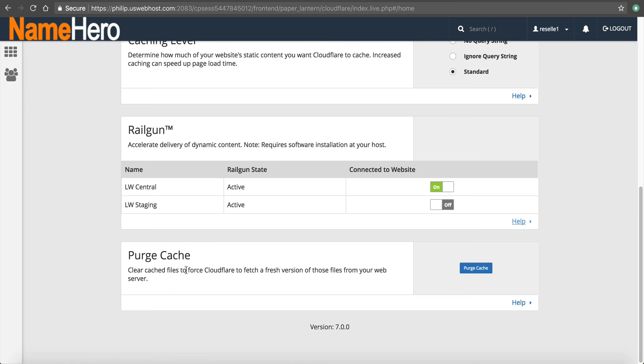Purge cache. So as I mentioned earlier, that if you're making changes to your page, they might not show up immediately. So that's why you use development mode. Well, if you need to delete all the cache, all the elements that Cloudflare is cache and just kind of force a reset, click purge cache.